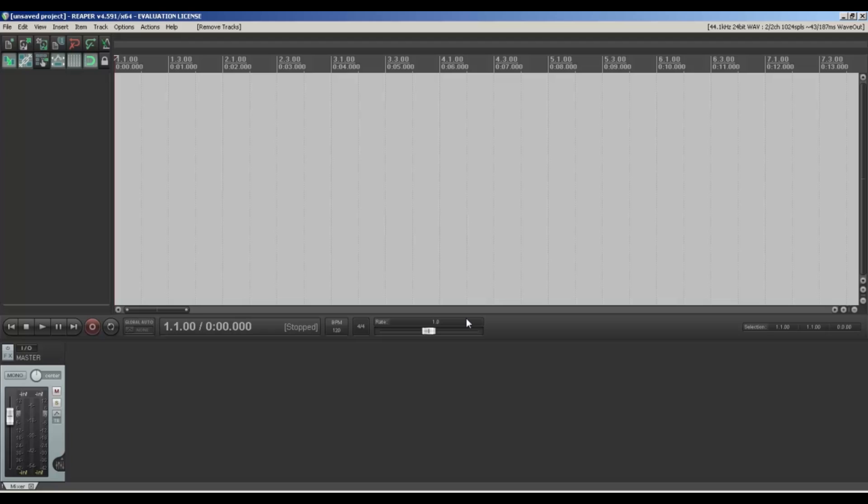In this video demo, I'm just going to show you how to quickly add a USB mic to Reaper because I couldn't really find much on it. I did find a little link that helped me out, so I thought I'd just make a video.